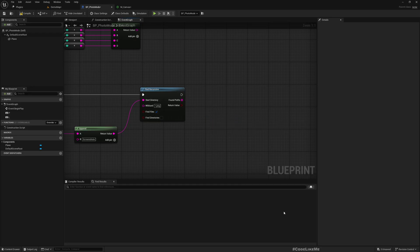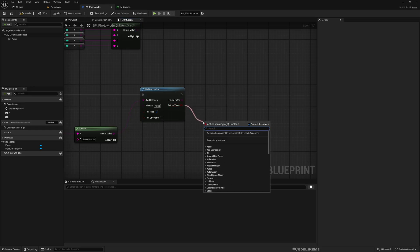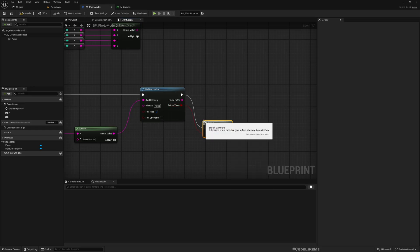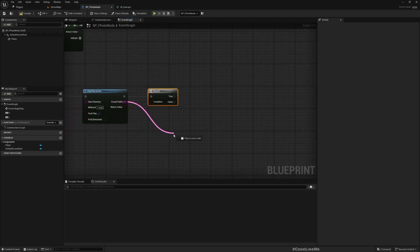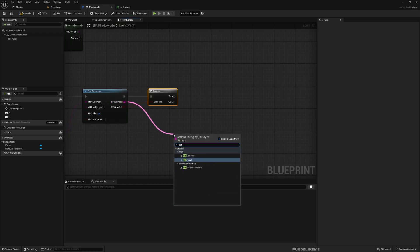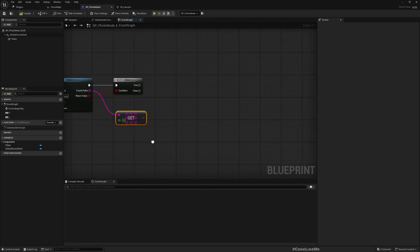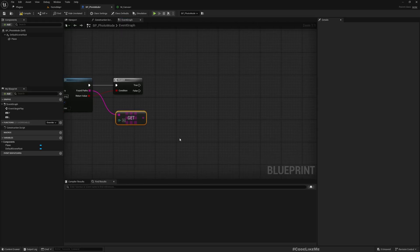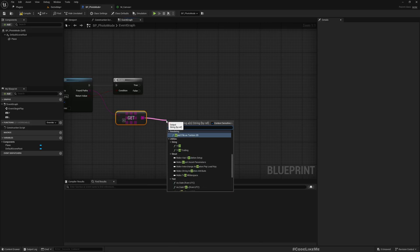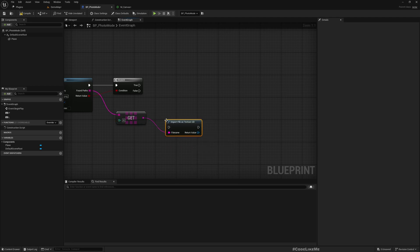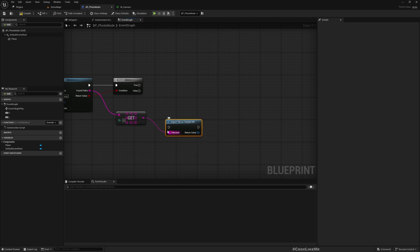Let's get the first image that it returns, and then I can use import file as texture 2D.